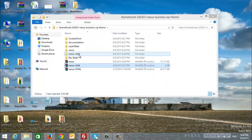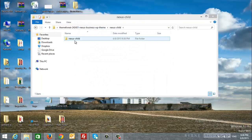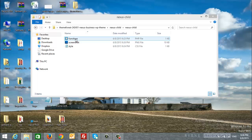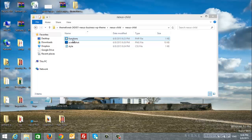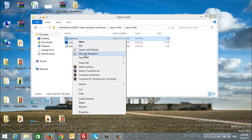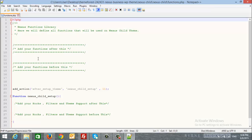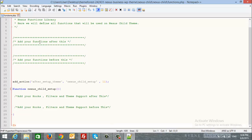And inside Nexus ChildTheme, you will find functions.php and style.css. When we open the functions.php, you can add any function in this library. You can add your functions here, and you can add your hooks, filters, and theme support here.